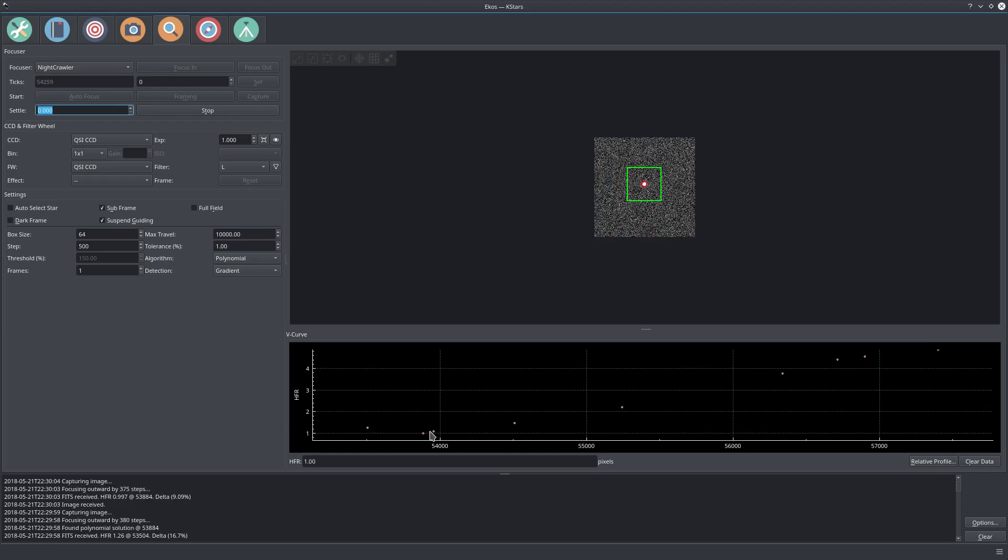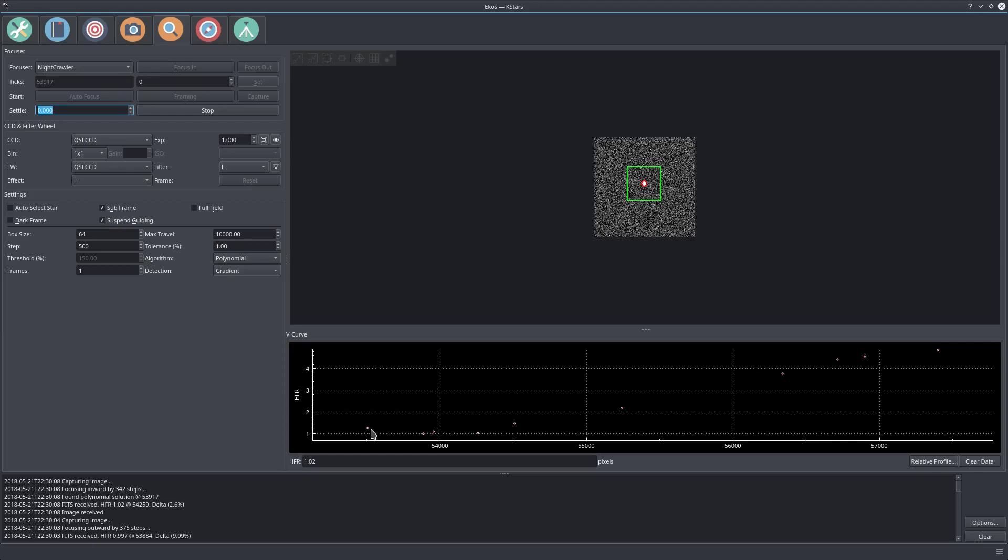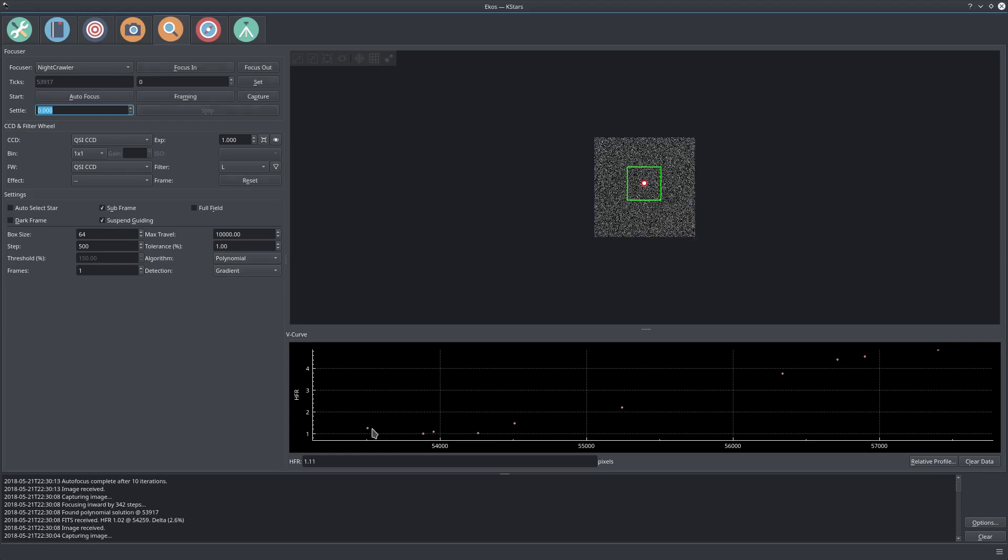It's still going down. We're really away from the focus point, but now it started to go up again. This area here is our optimal focus point.